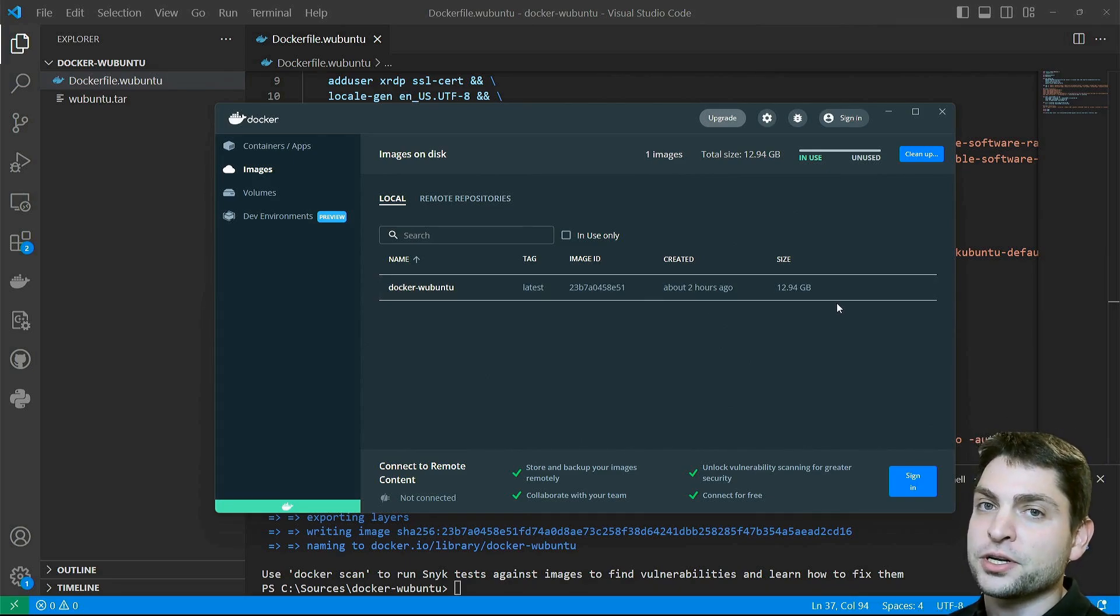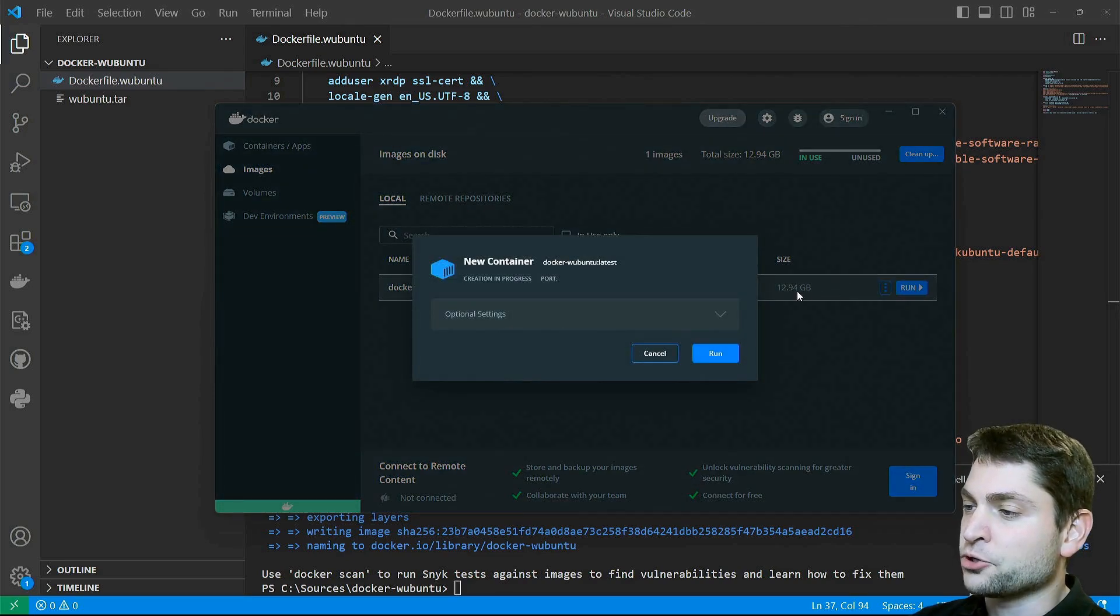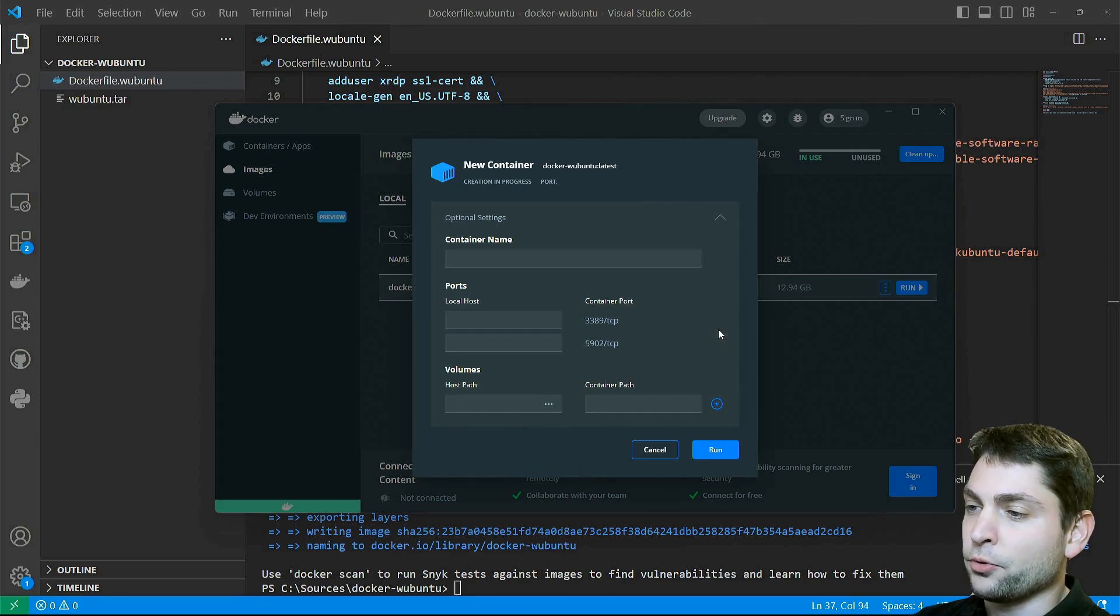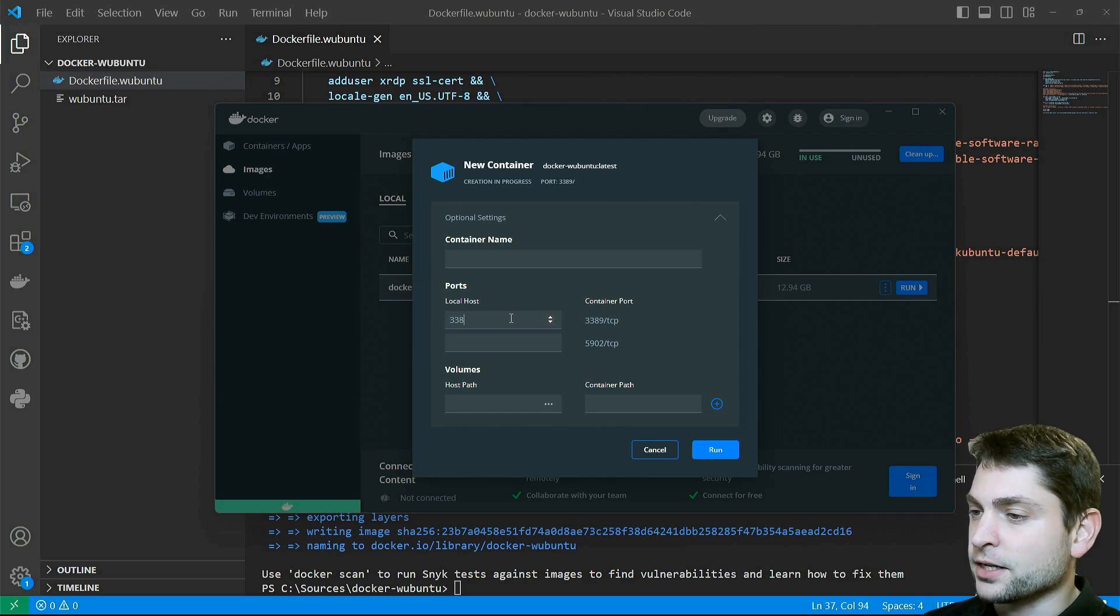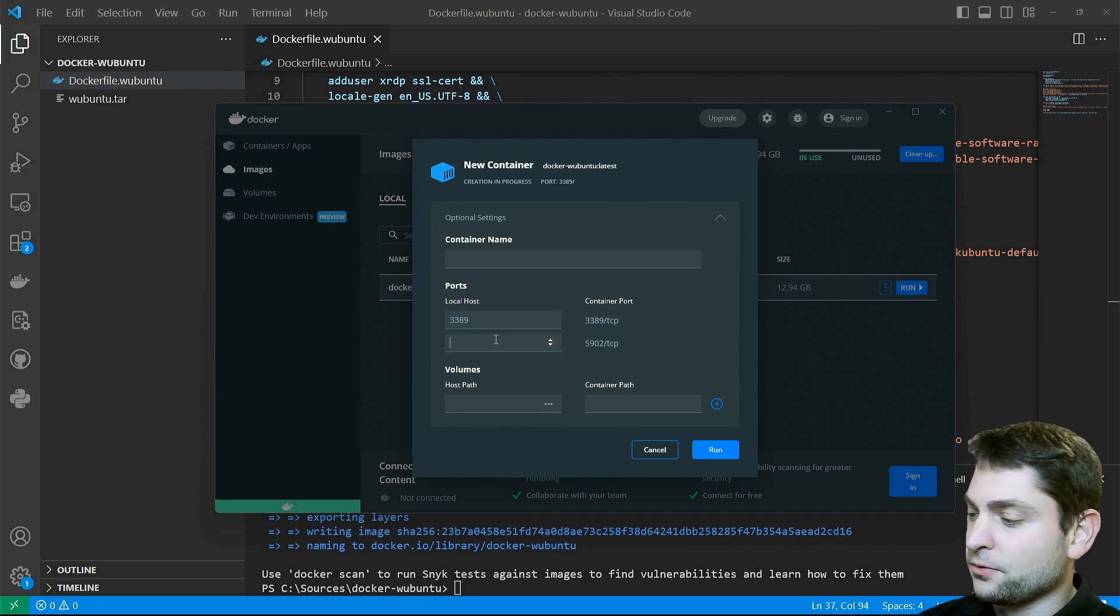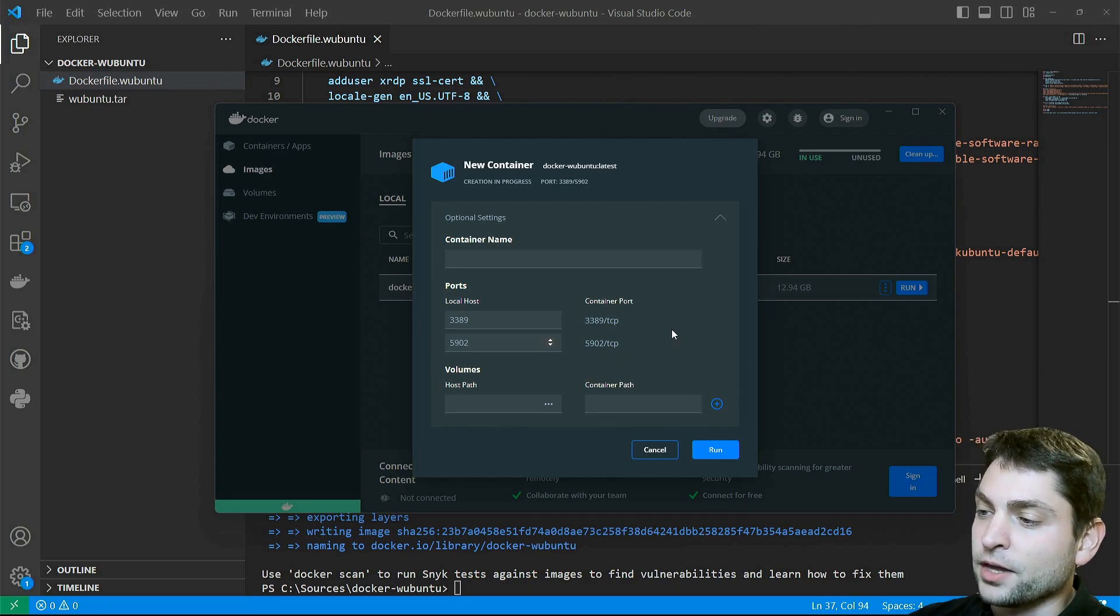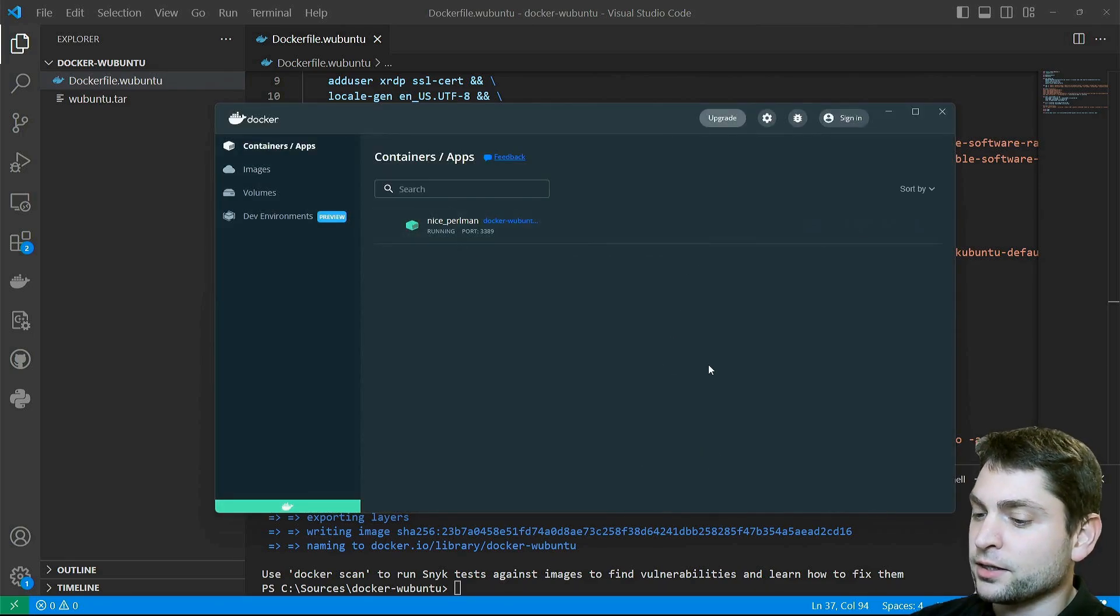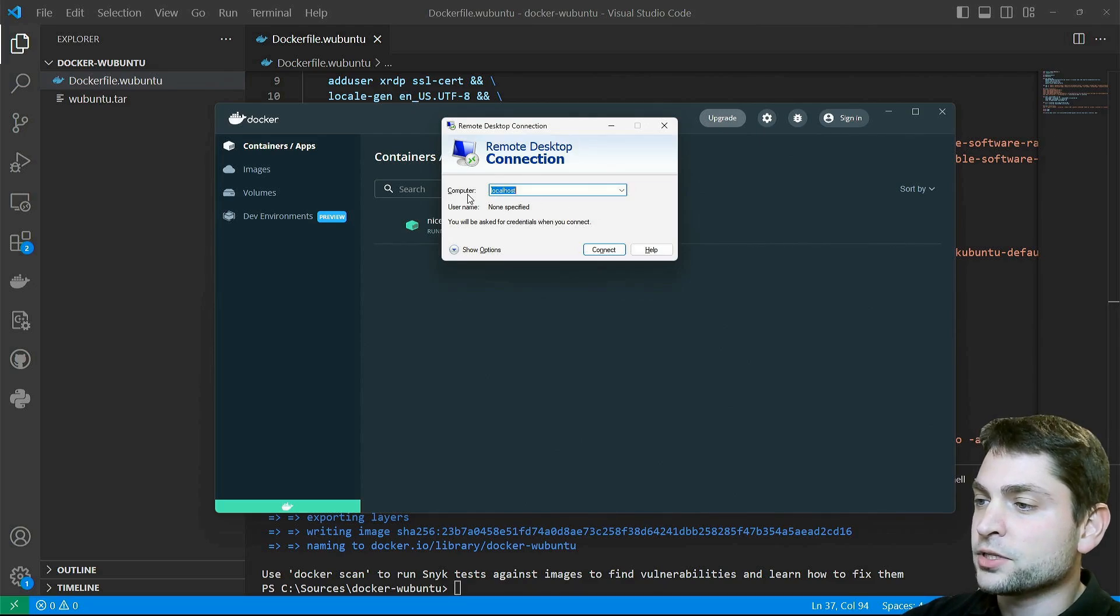Now let's run this one. Go to Run, Optional Settings, and here we need to map the ports. So I want to map the localhost port 3389 to the container port 3389, and 5902 on localhost to 5902 on the container. And run.